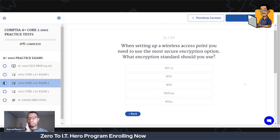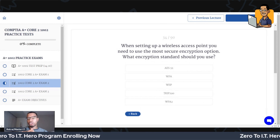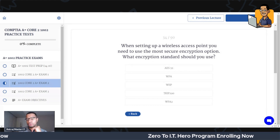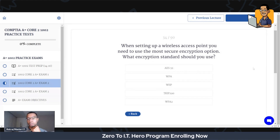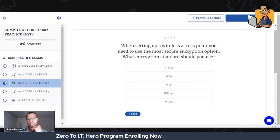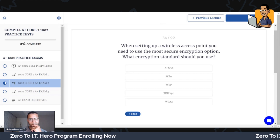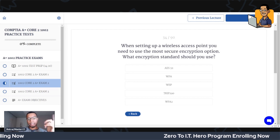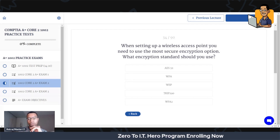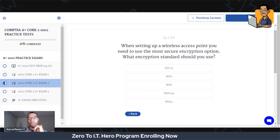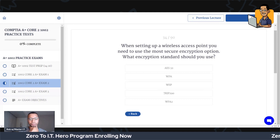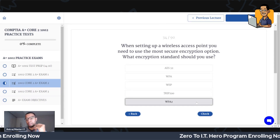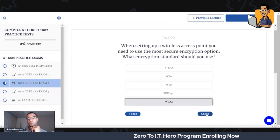When setting up a wireless access point, you need to use the most secure encryption option. What encryption standard should you use? When you're inside the box taking the exam, make sure you pay attention to whether the question says most, least, first, or last — those subtle things matter. You want to use WPA2. That is the most secure out of those options.